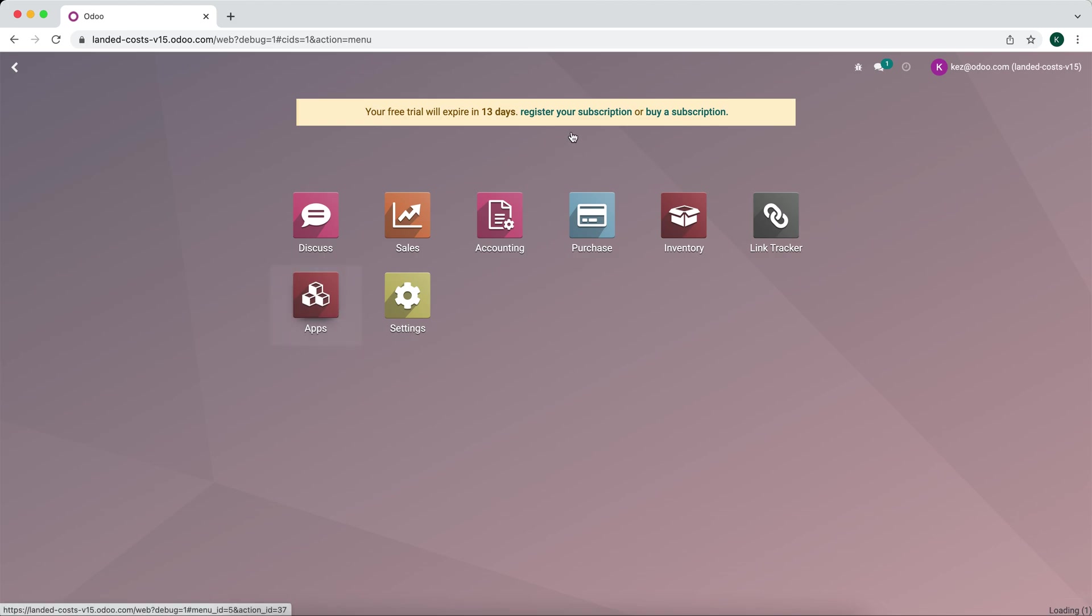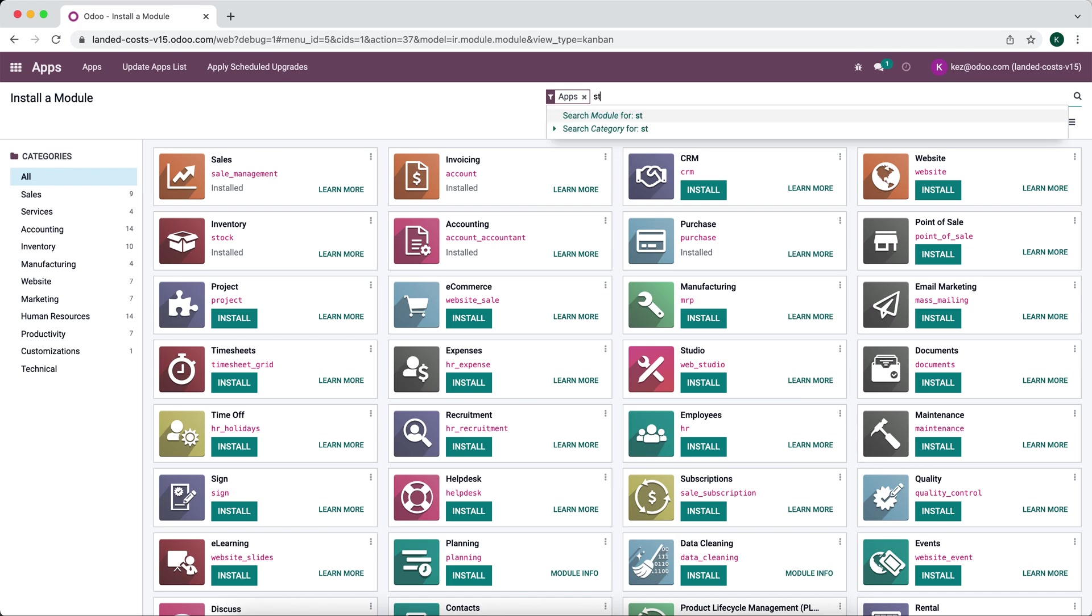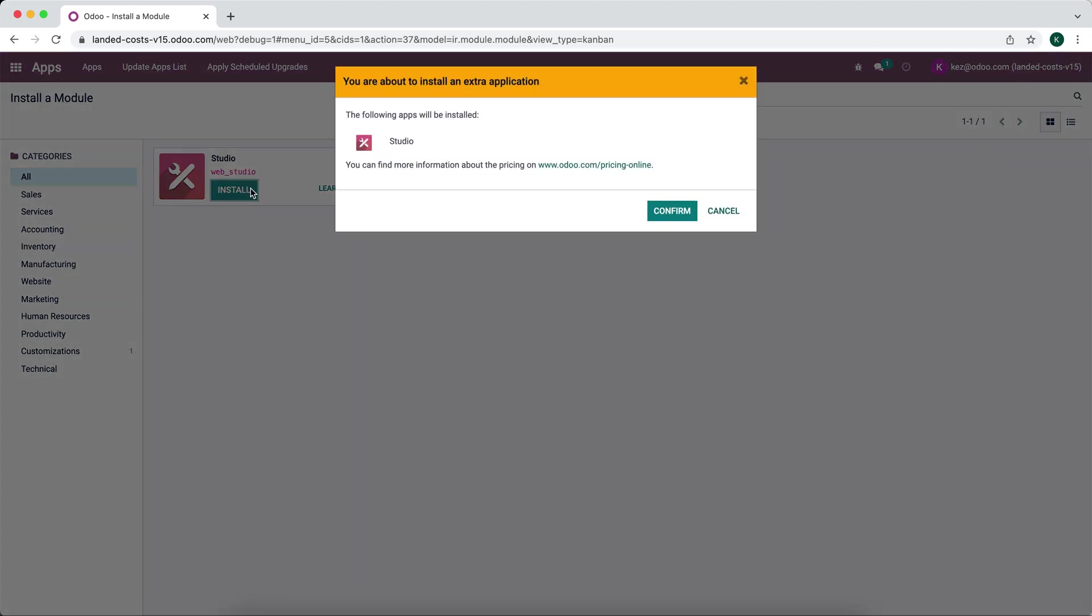We're going to first install our studio application. So we'll install studio and then we'll show you how this all works.